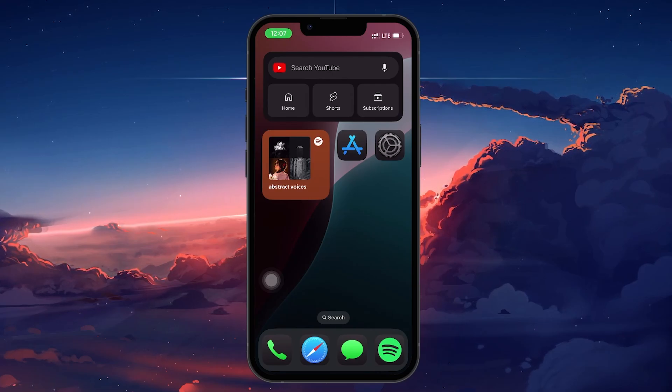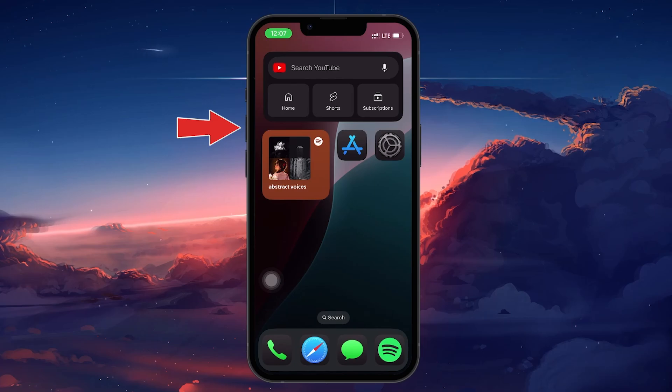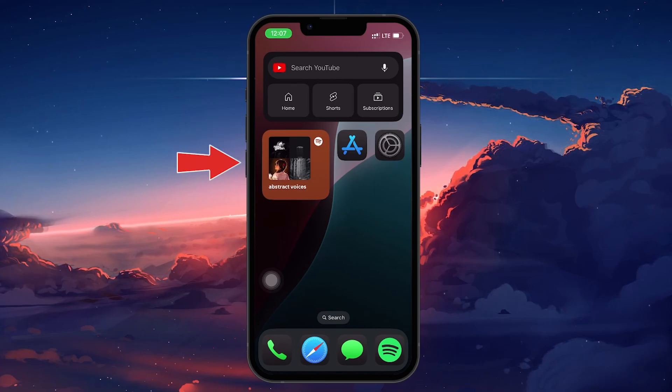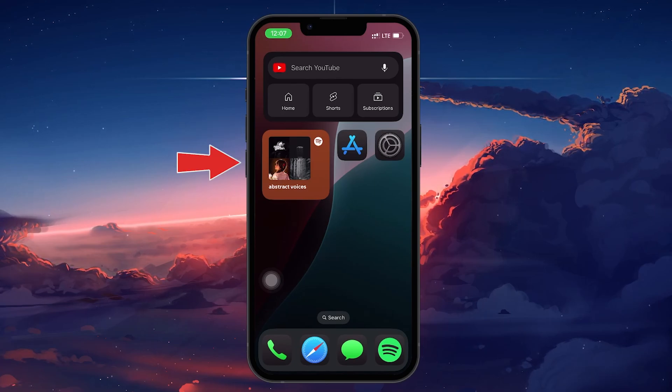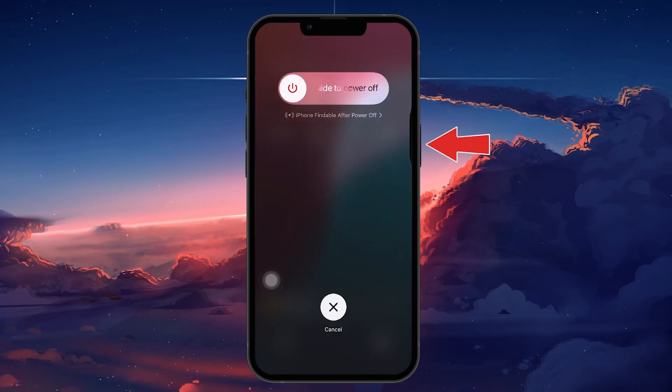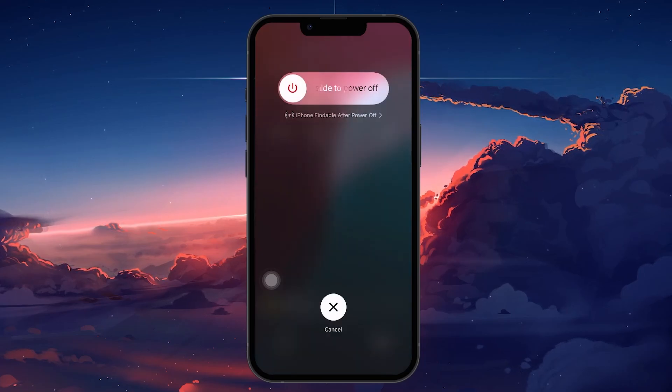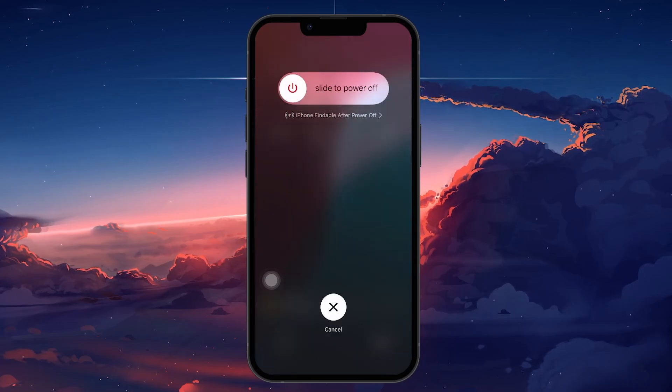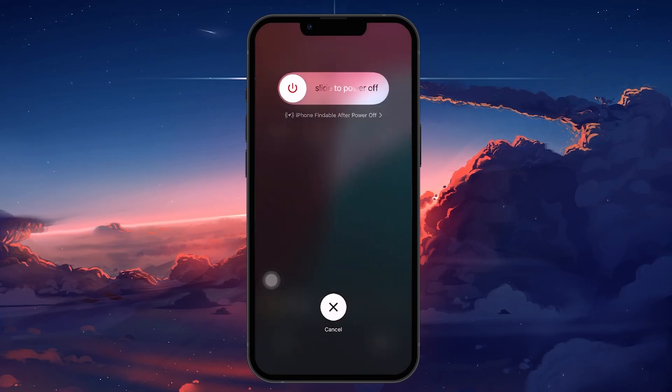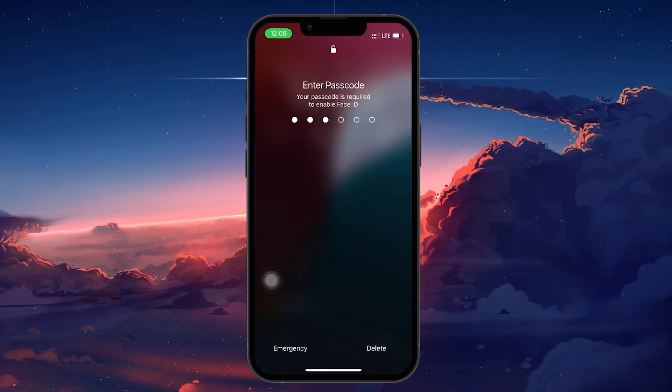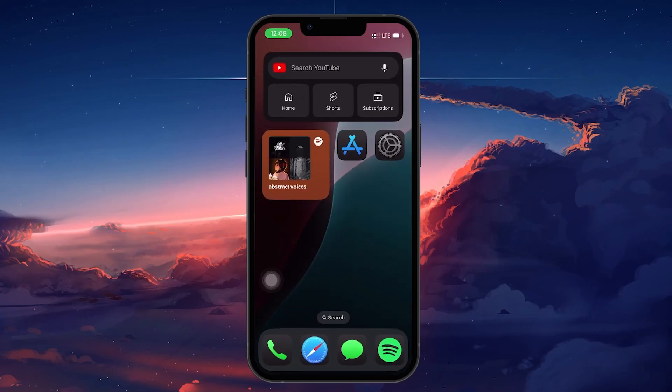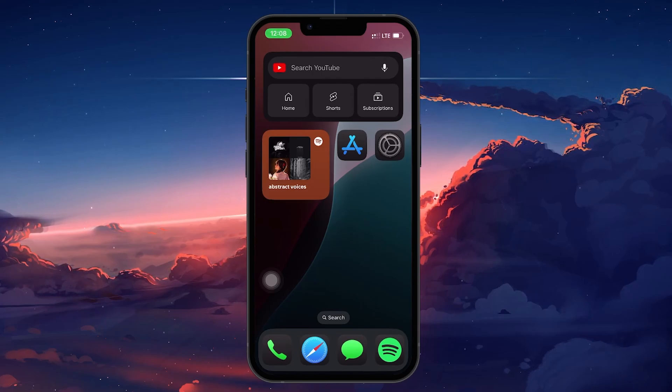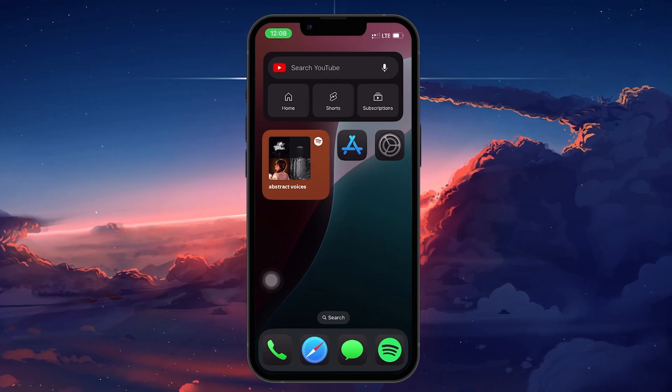To restart your iPhone, press and quickly release the volume up button, then the volume down button, and then press and hold the power button until you see the drag to slide off screen. Drag the slider to the right to shut down your device. Afterwards, press and hold the power button until the Apple logo flashes back on. A successful restart might solve the Wi-Fi connection problem.